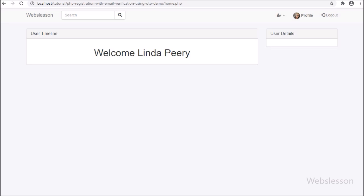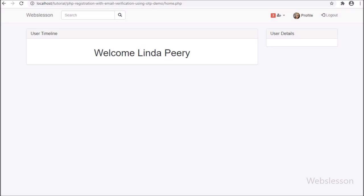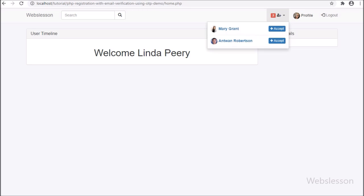In the demo, we have logged in to the Lynda Peary account, and this user has received 2 friend requests, which we can see in a red background color on the web page. After clicking on the user icon, we can see the drop-down menu appear on the web page with friend request notifications and an accept button. This is what we will learn in this part.